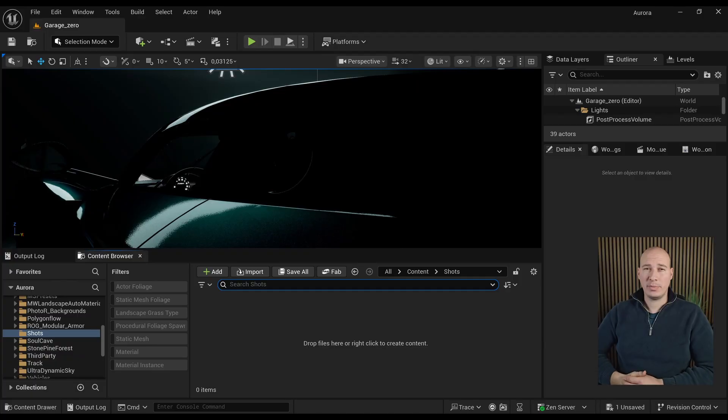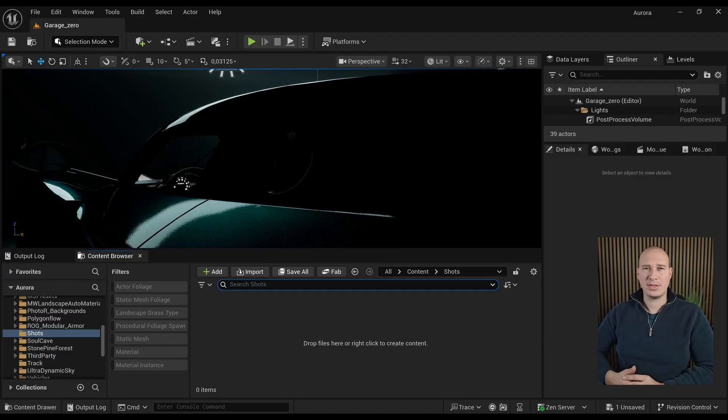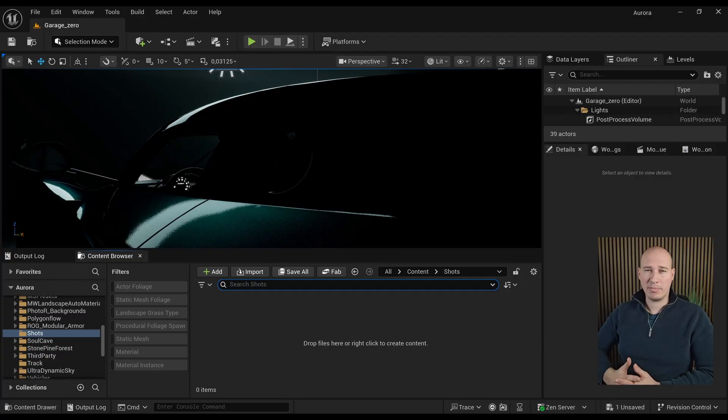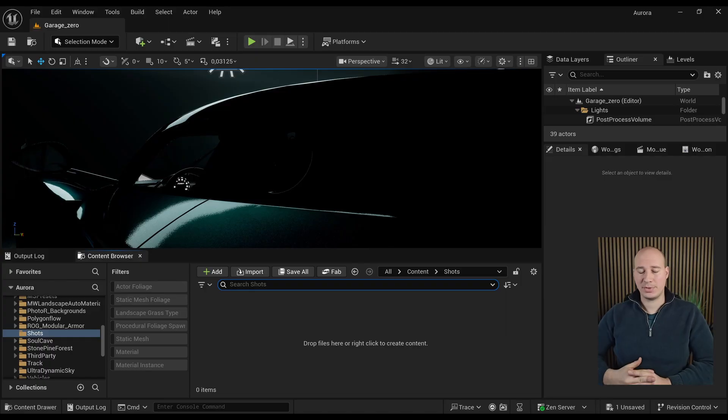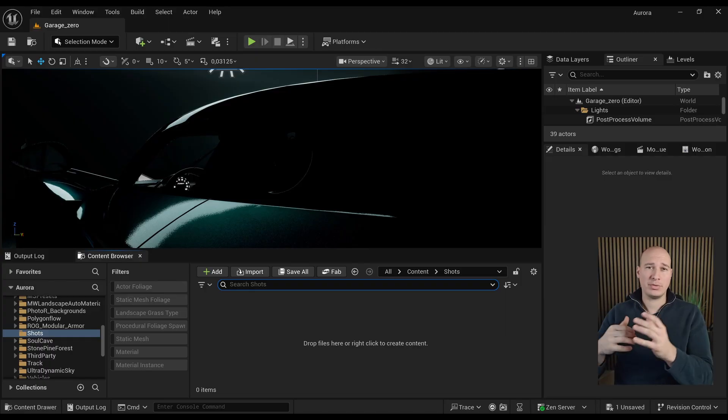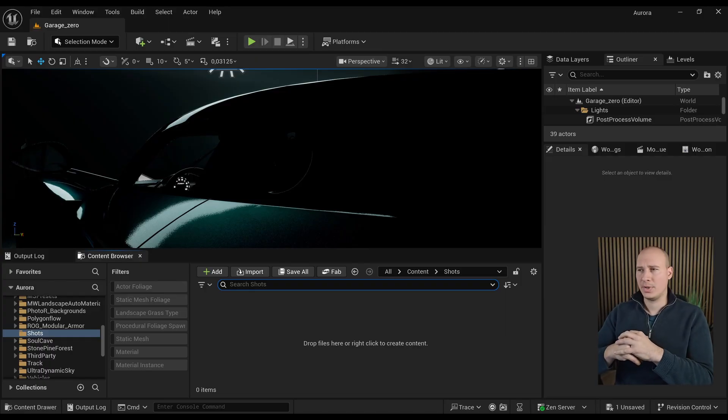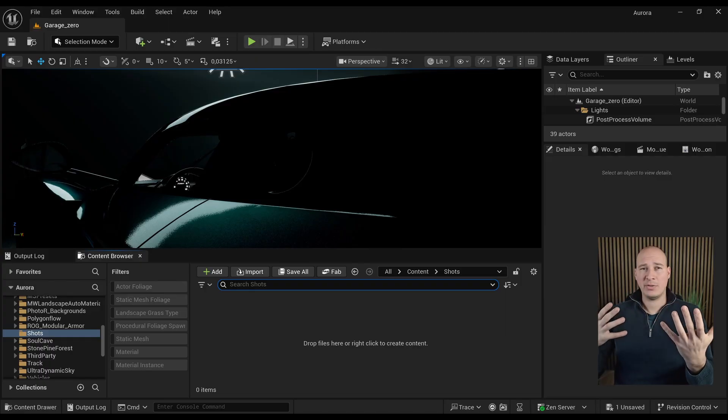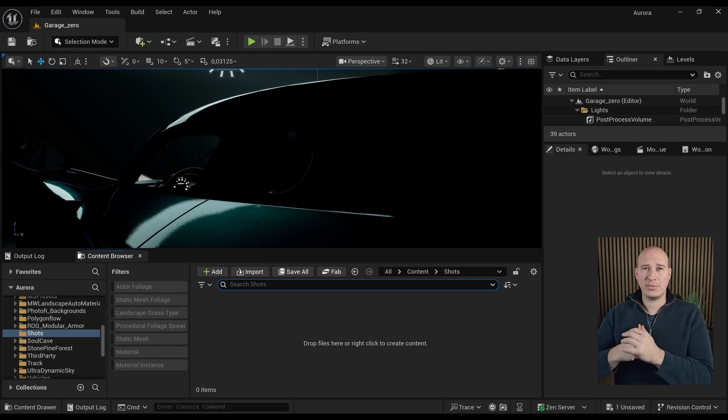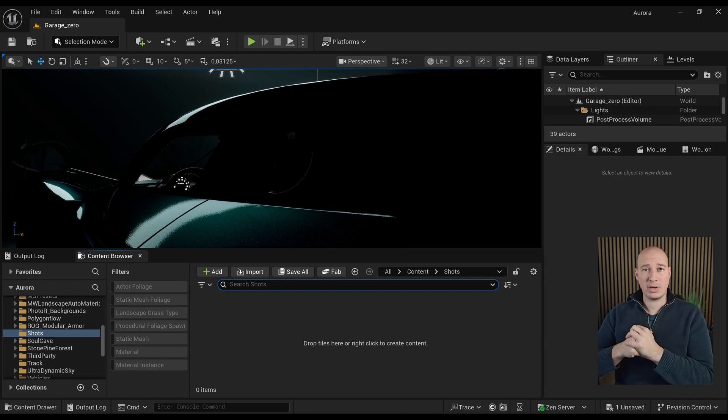Once you flip all those switches and enable those plugins, Unreal will restart and compile the shaders for quite some time. So make sure to go for a walk or grab a coffee. But after that, when everything is all set, we are going to show you how to set up an OCIO configuration.